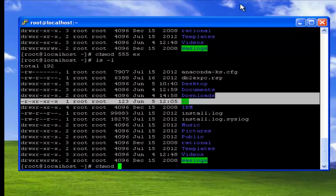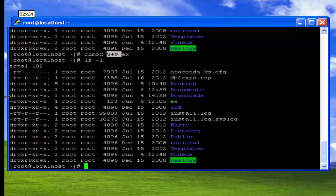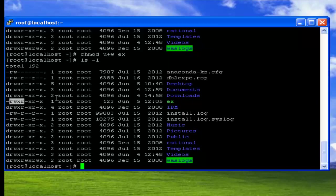For example, the file 'ex' currently has read and execute permissions for the user. I want to add write permission to the user. The command is chmod u+w ex — here 'u' indicates user and '+w' means you are appending the write permission. Existing permissions remain, and write permission is also added. Now check the result — for the user it is now set to read, write, and execute.